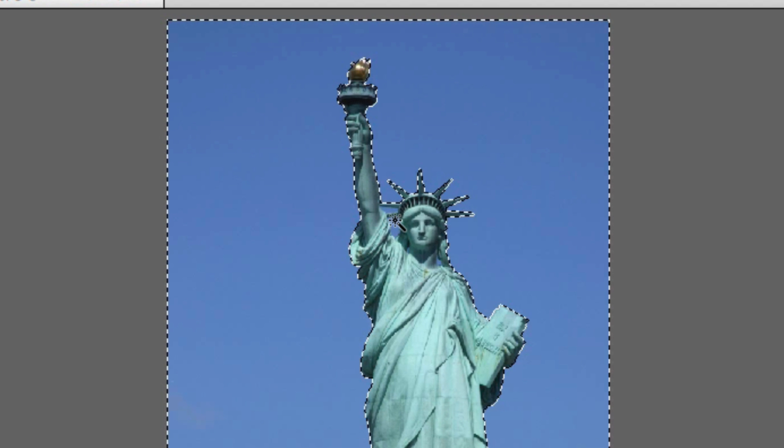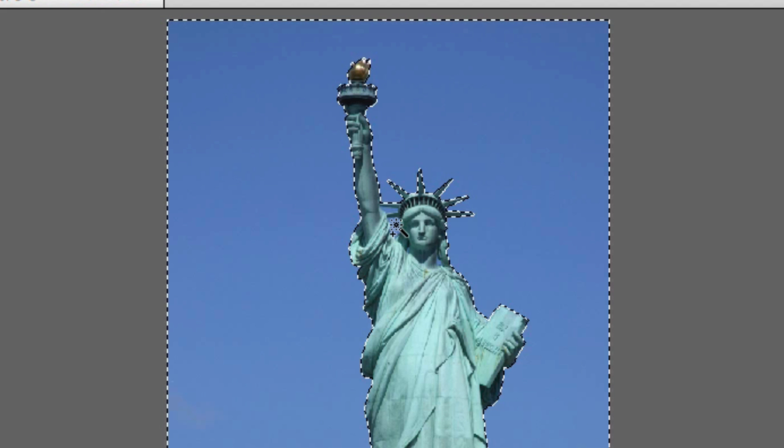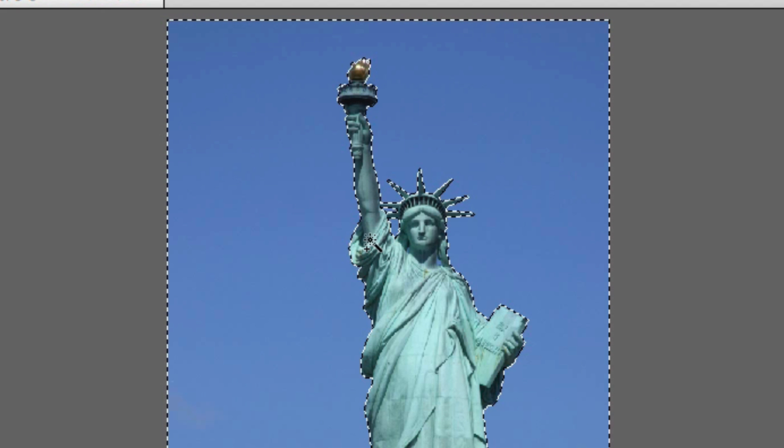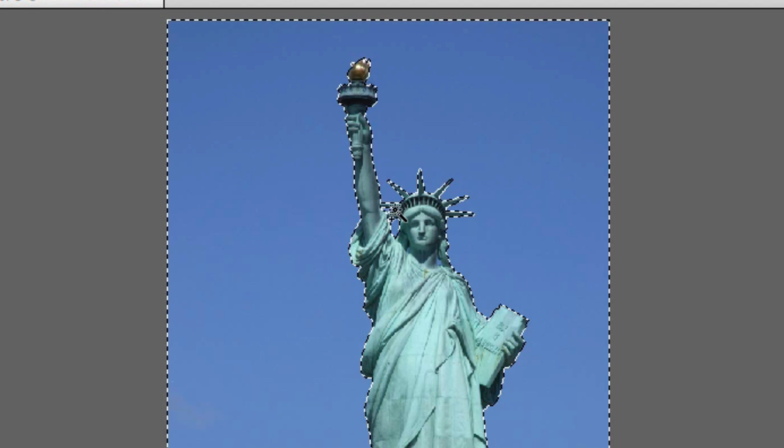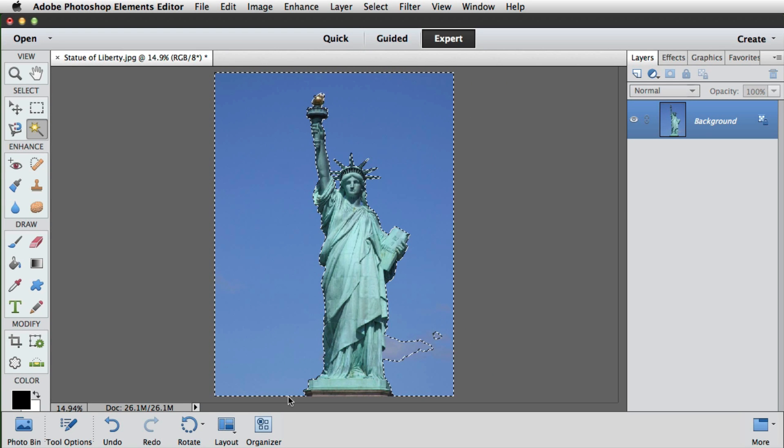We need to switch to add mode, so we'll hold down the shift key and we can see a small plus has appeared next to the cursor. If we click once here and once here, those sections of the crown are filled in. Again, if we hold down the shift key down here and just click once, that tidies up that selection there.